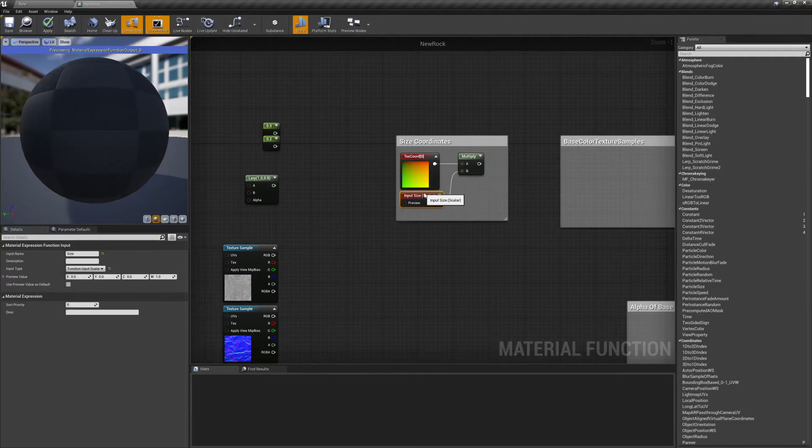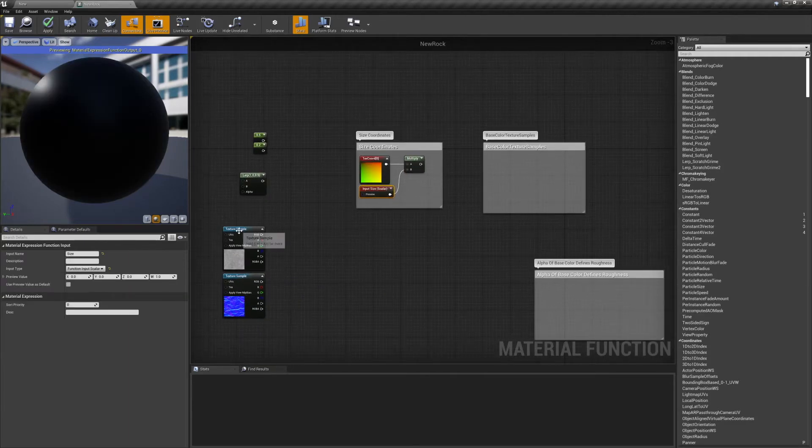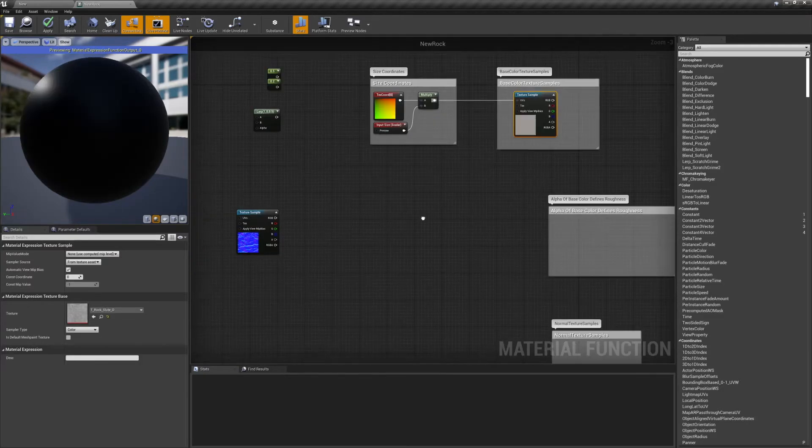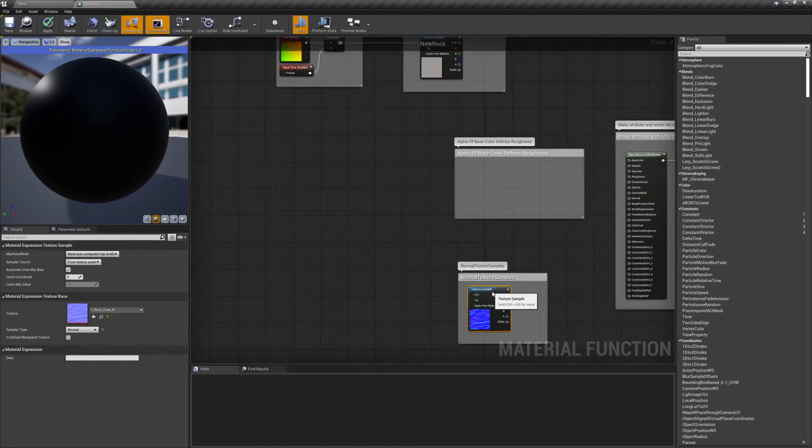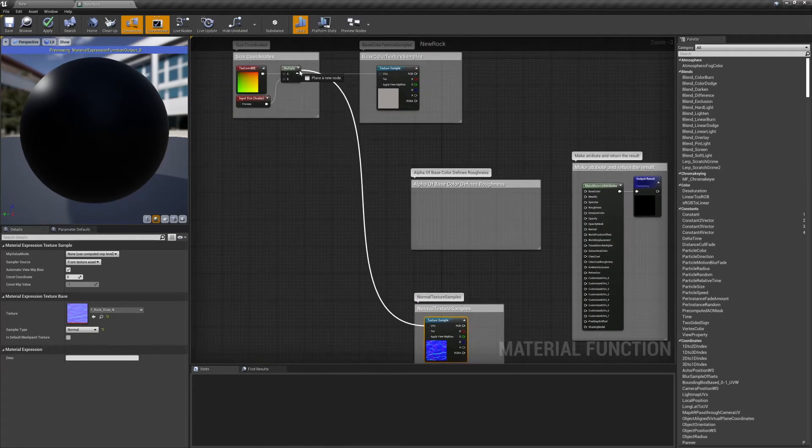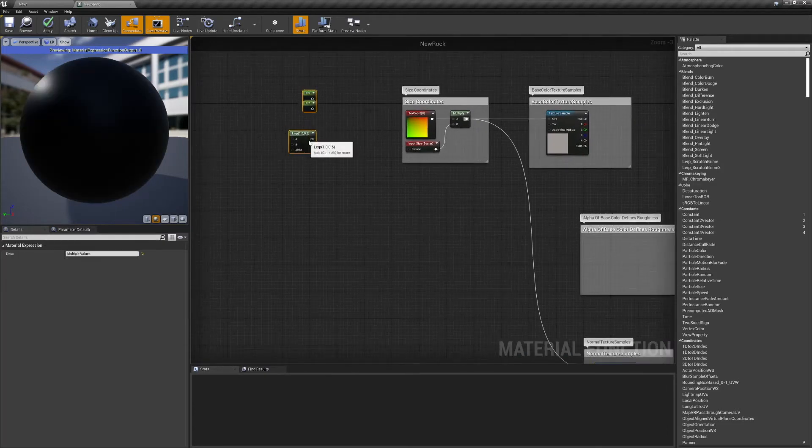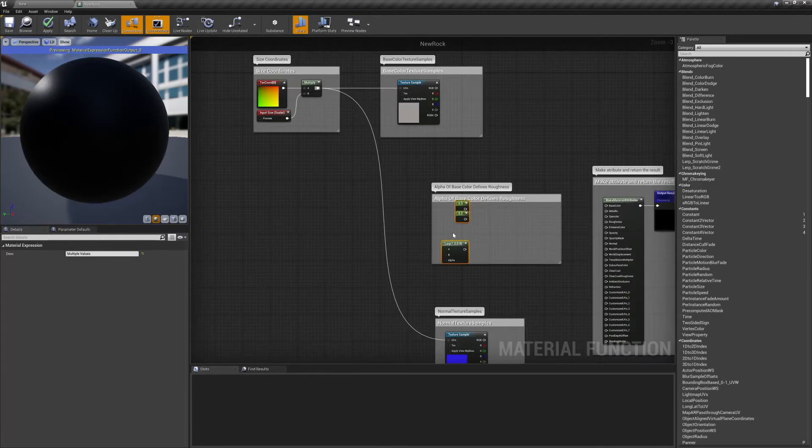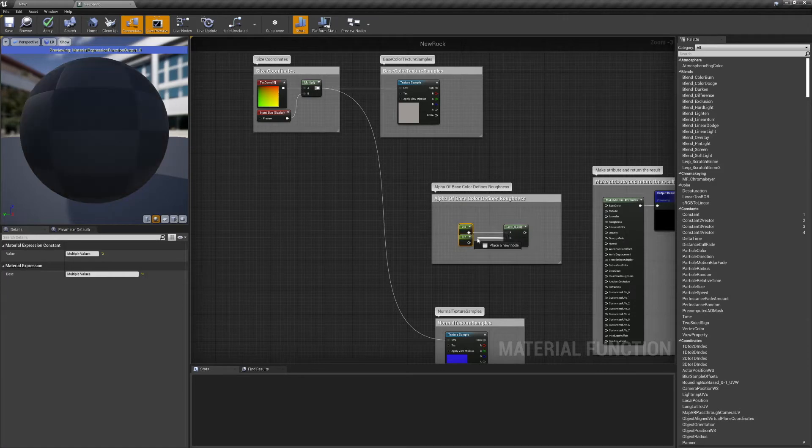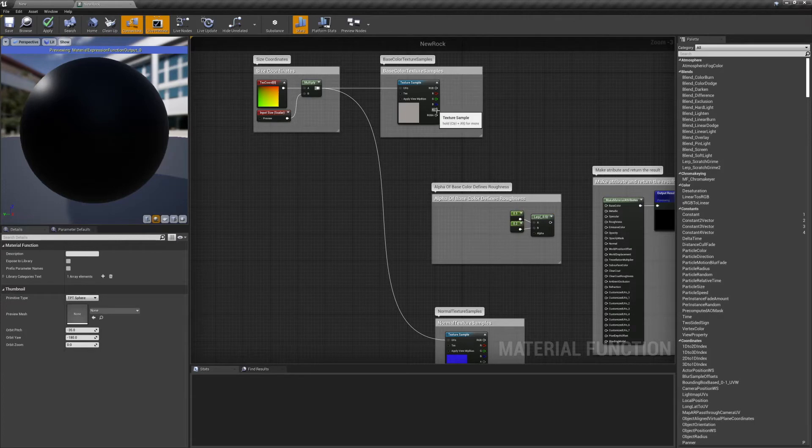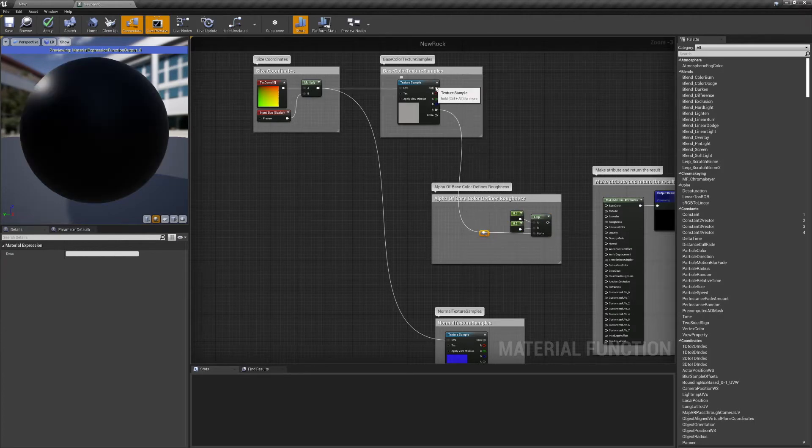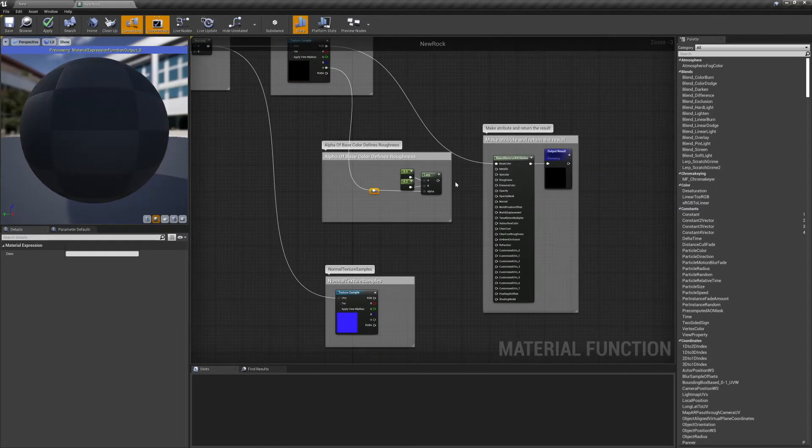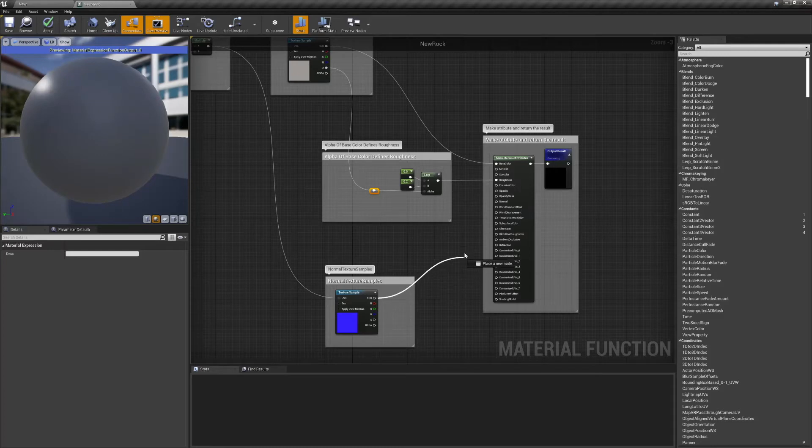With that set up, we'll need two texture samples, one for our base color and one for our normals. I'm using the T-Rock Slate texture and normals that come with Unreal Engine. And we'll plug the result of our size coordinates into the UVs for both texture samples. Finally, we'll need a lerp and two constant scalar values. I have mine set to 0.5 and 0.2. Now take the alpha from your texture sample and plug that into the alpha pin on the lerp. All of our attributes are all set, so let's plug things in. Take the RGB value from your base color texture, and plug that into the base color on your material attributes node. The results of our lerp will go into our roughness, and the RGB from our normals will plug into the normals.